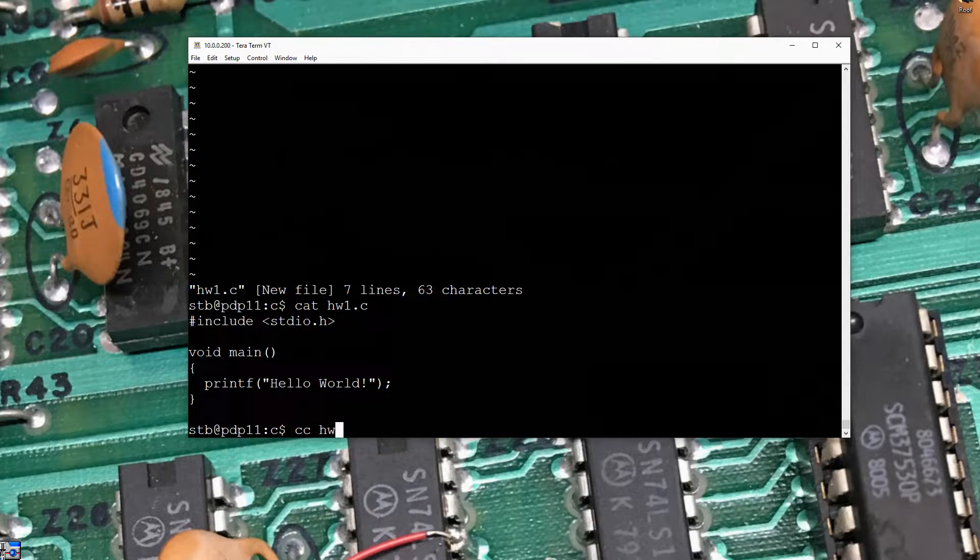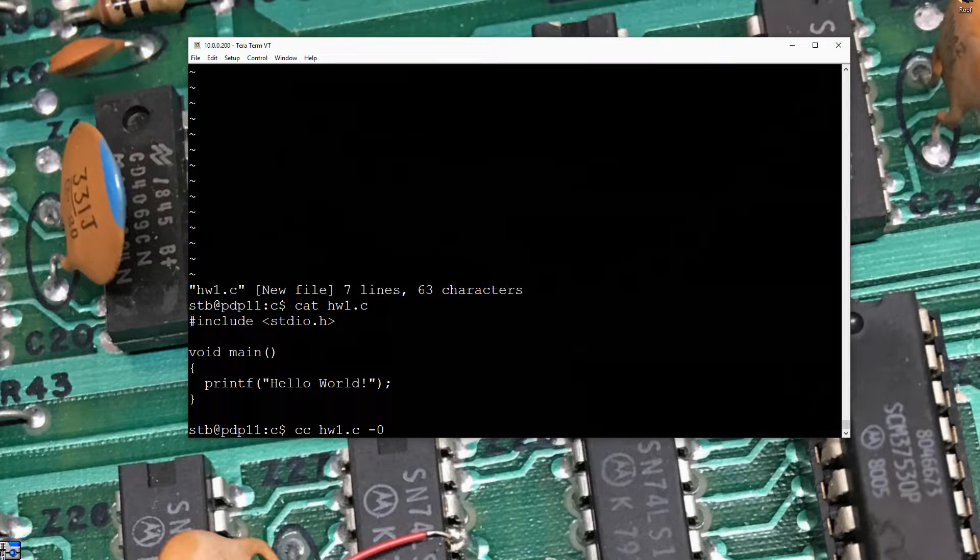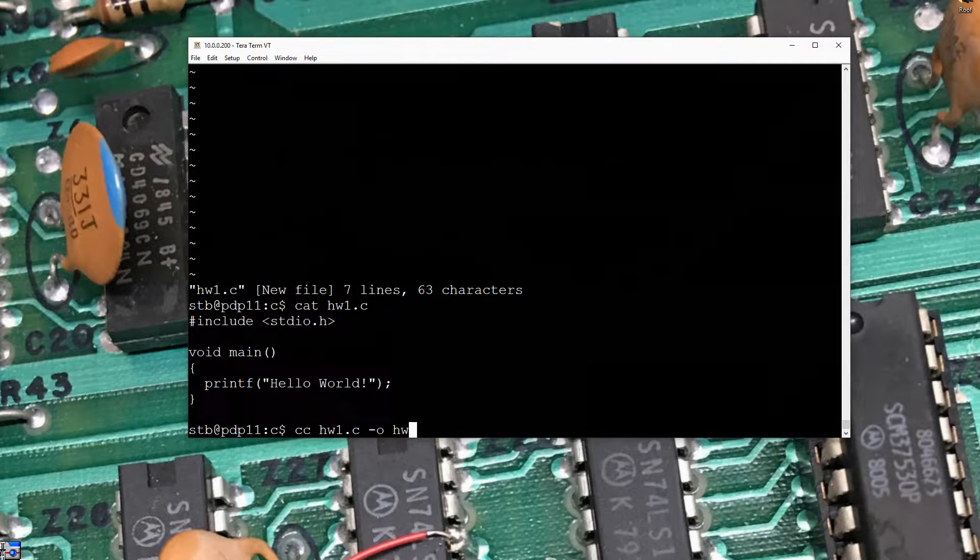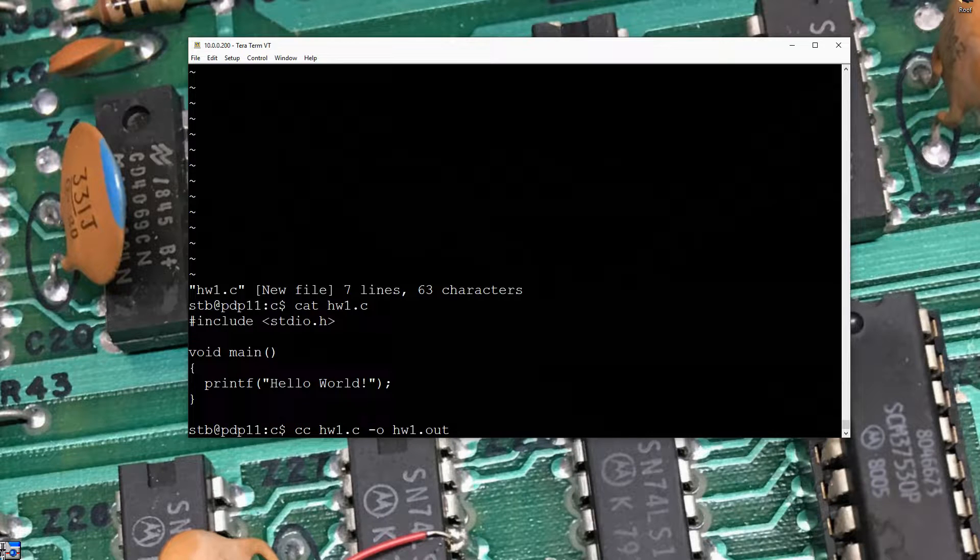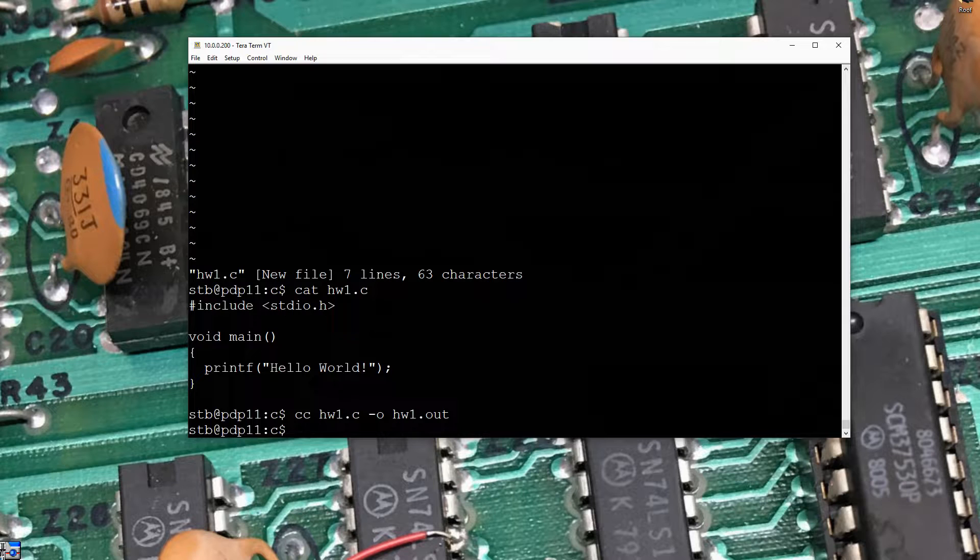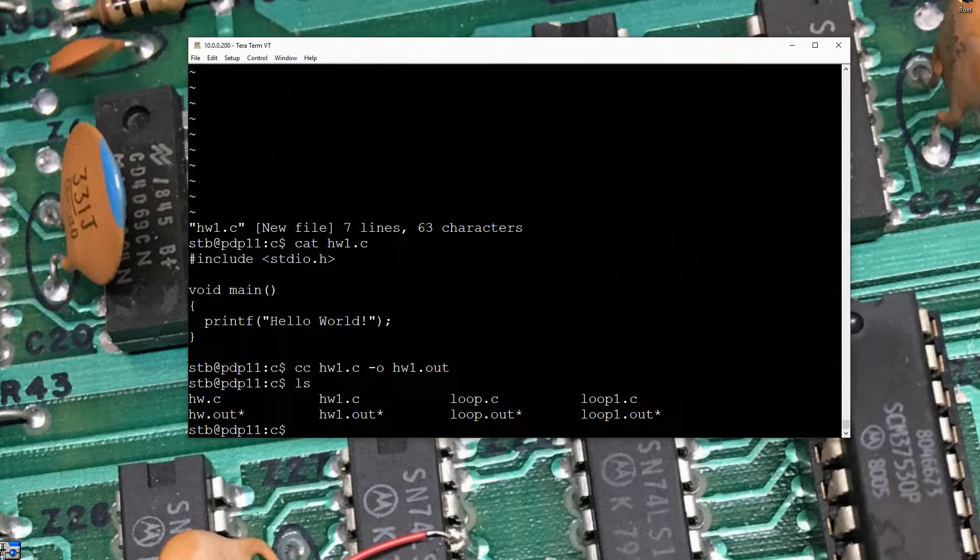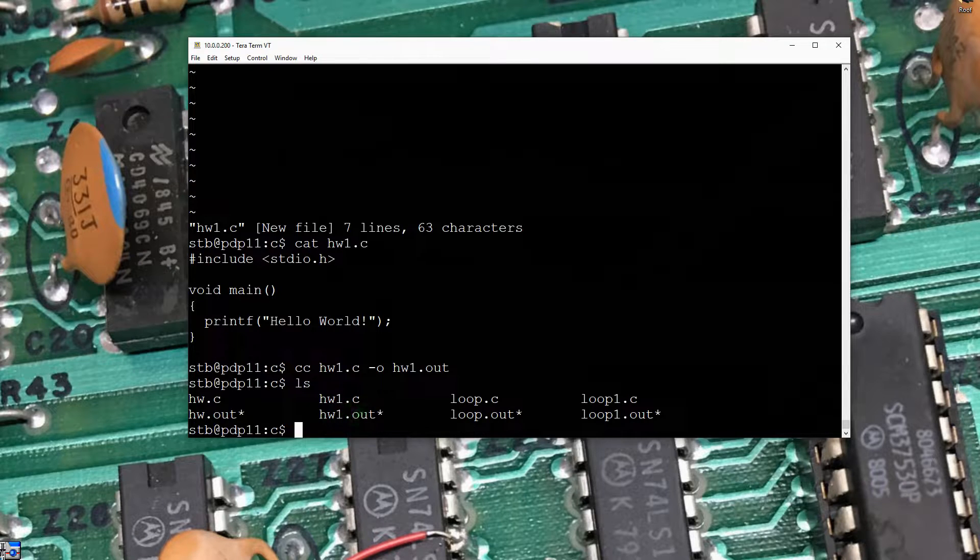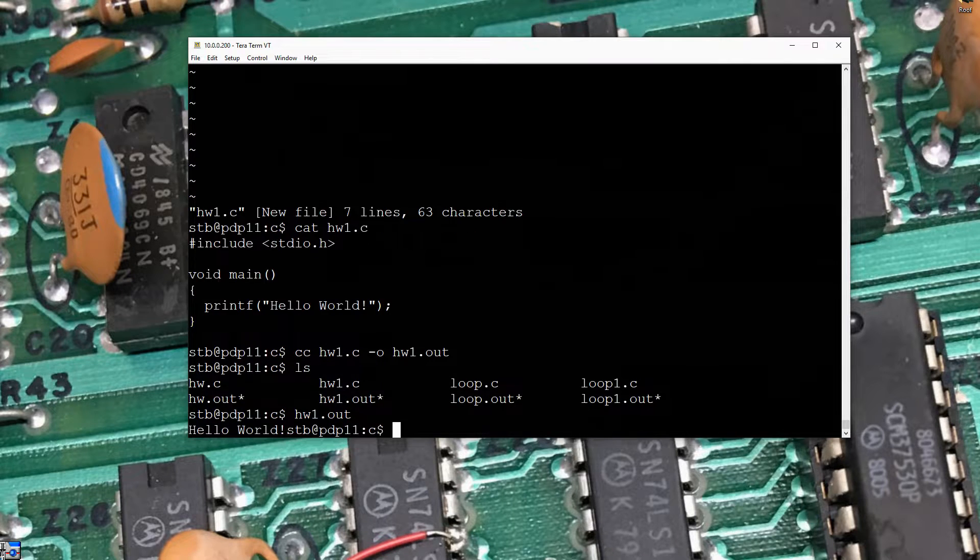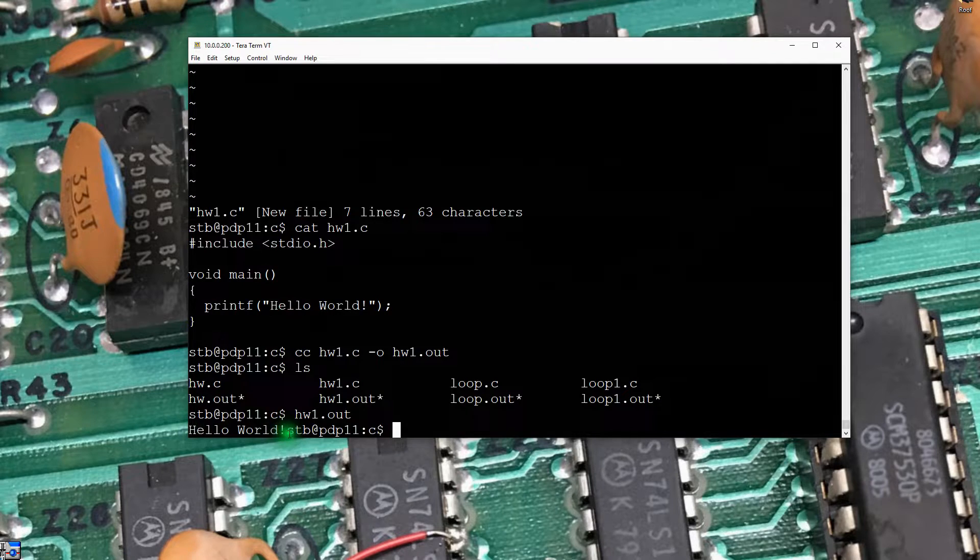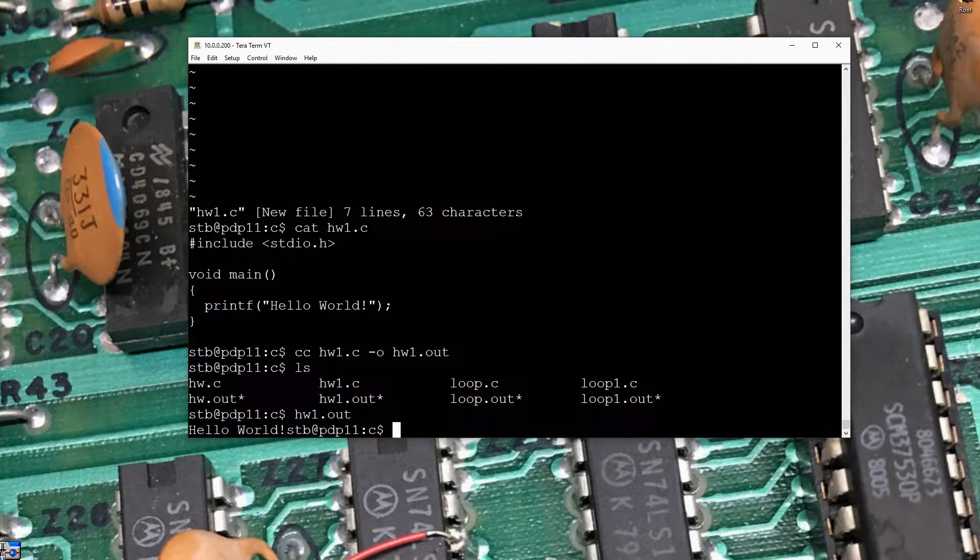CC, helloWorld1.c. And in this case, I want the output, so dash O, and I'm going to send it helloWorld1.out. This will compile here. I've got lots of nice blinking lights on the machine. If we can do an ls, we can see we've got helloWorld1.out. Let's go ahead and run it. And we see our helloWorld here, but it didn't go to a new line. So we're going to use Vi to fix that.